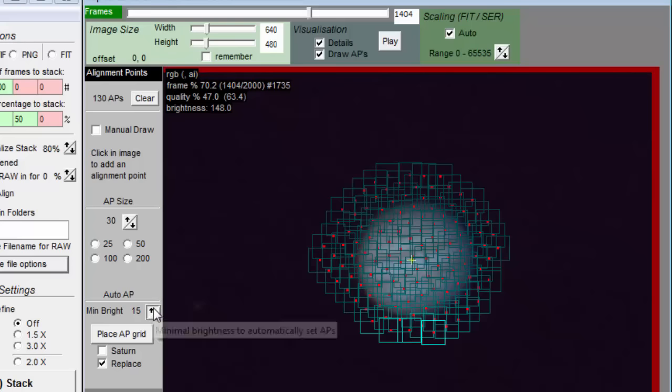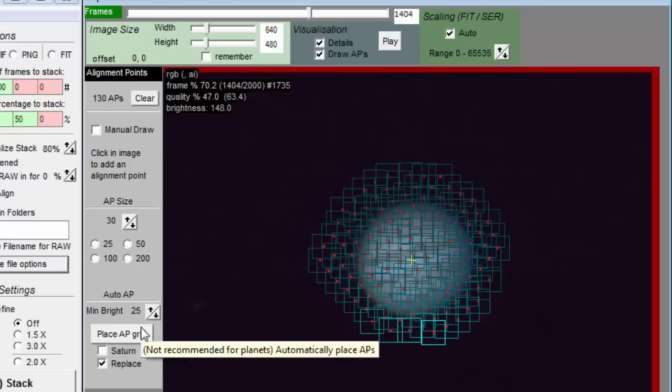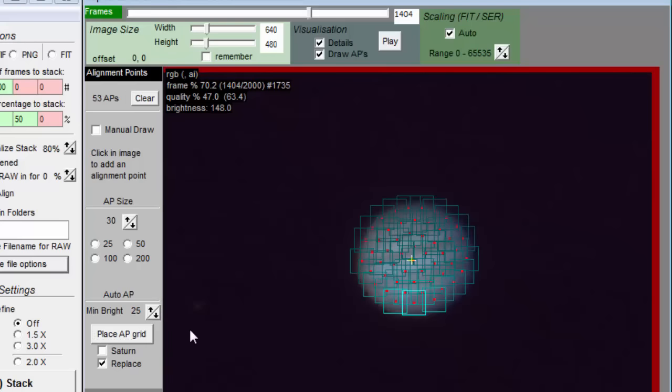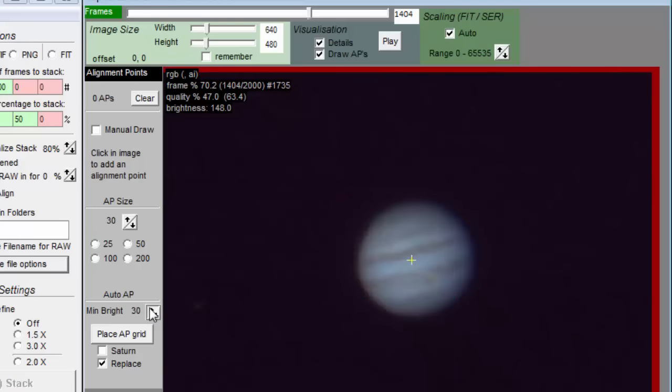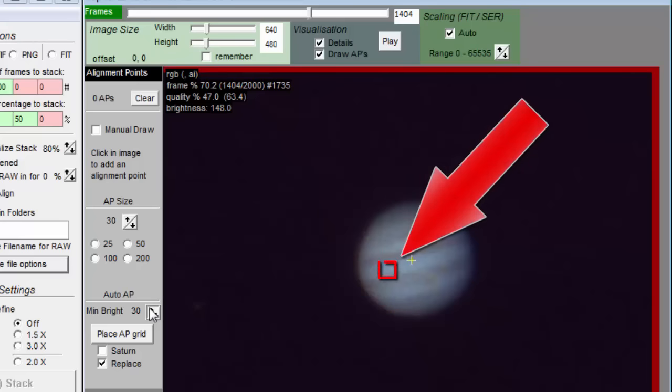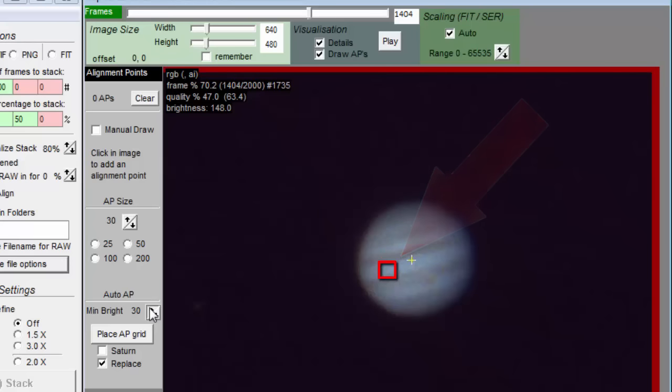One mistake many people make is to use align points that are too small. Imagine you were given this tiny part of this one frame and asked to align it to the reference image.